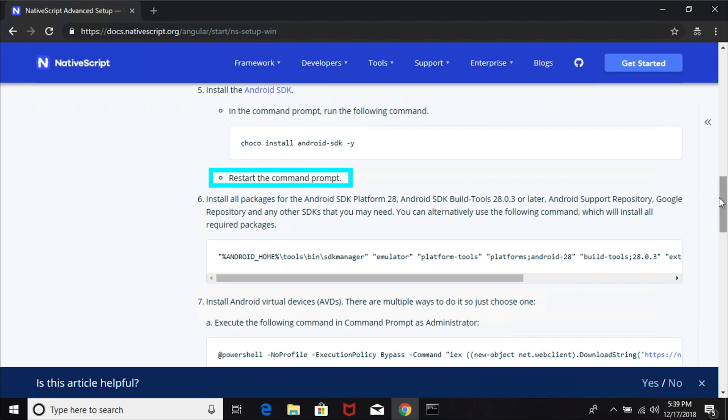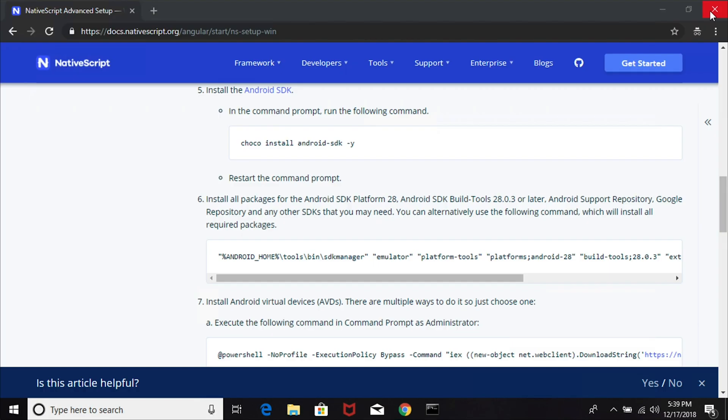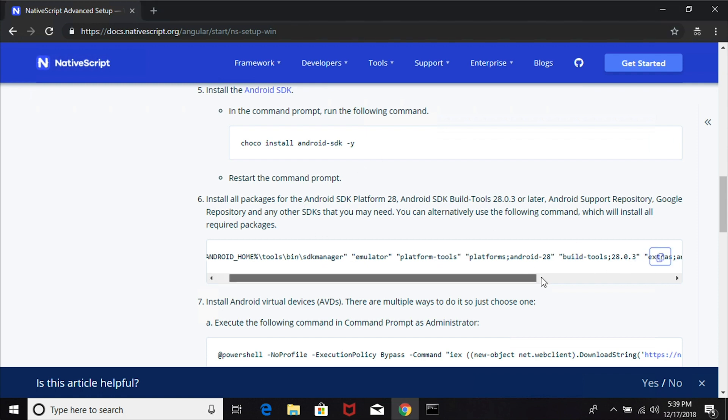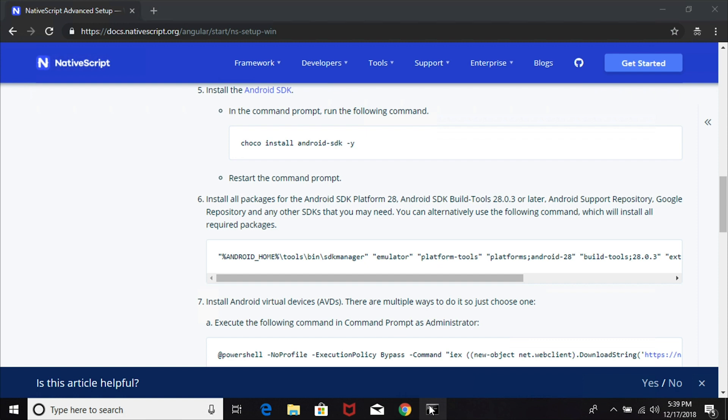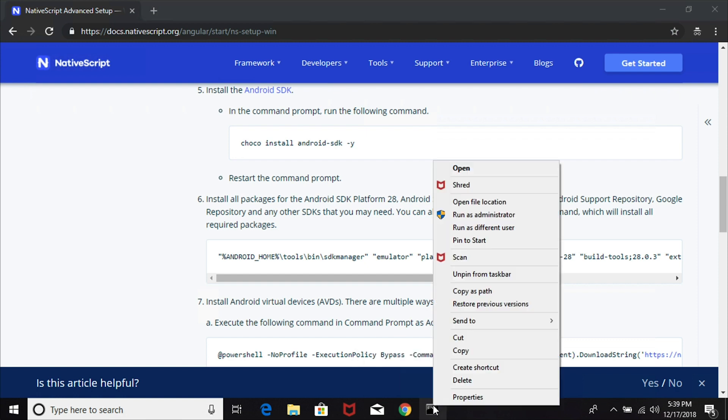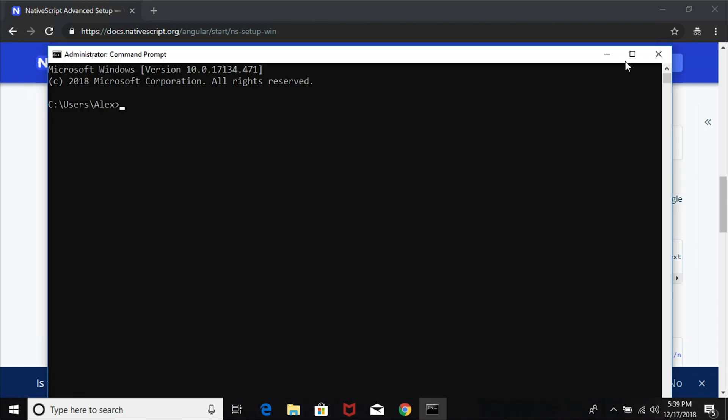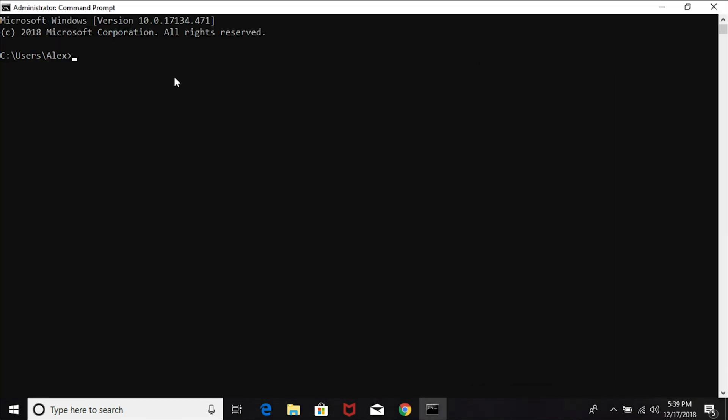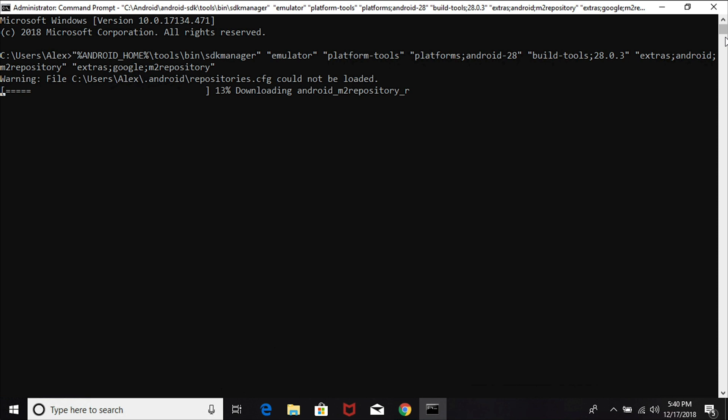The next step is important: make sure you restart your command prompt because we've just installed a couple of environmental variables that are going to be used in the next step. Restarting the command prompt will ensure that these variables are loaded. I'm going to copy the command for step six, open up the command prompt as administrator, and paste in this new command. This will install the rest of our Android prerequisites - we're going to install the emulator, platform tools, build tools, and a bunch of other stuff for Android.